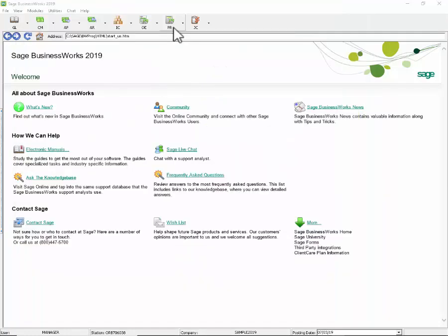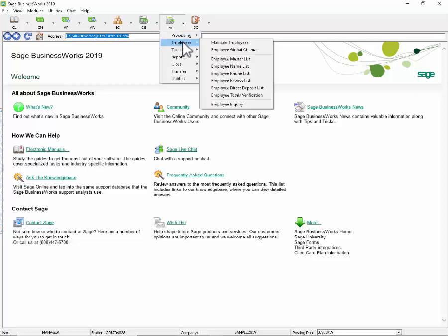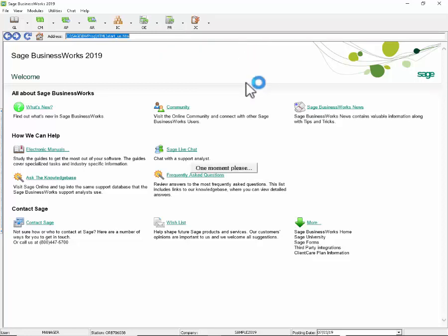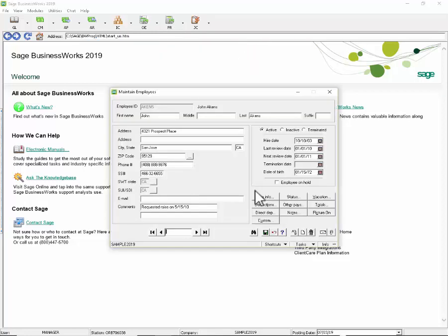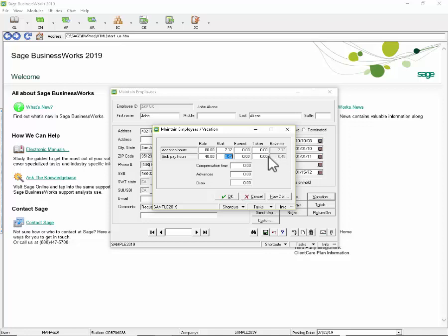You can now update the sick pay start hours for each of your employees using the Global Employee Change. Currently, under payroll, Employees, Maintain Employees, you establish under the vacation button the sick pay hours rate start and then the program will calculate the accrued earned hours and then any taken hours that have been entered on a time card.